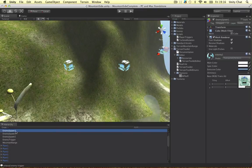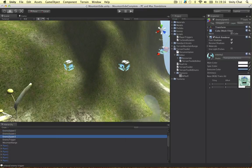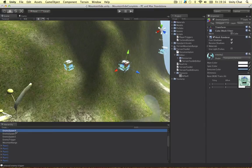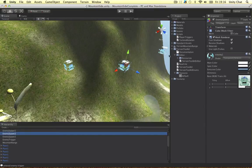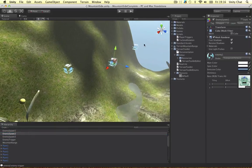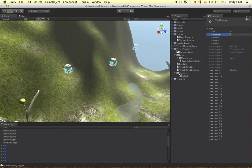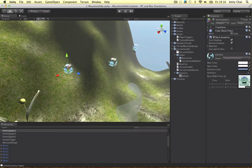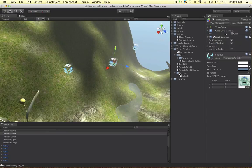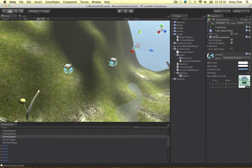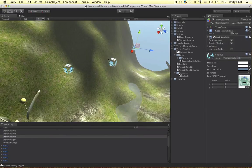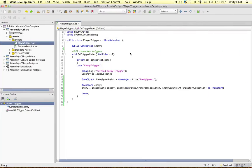Let's rename them — spawn point two, spawn point three. I'm going to give them a tag so we can loop through every object with a given tag. Go to add tag, element zero, and I'm going to call this 'enemy spawn point'. Just click each of these objects and assign the tag to them. That's all we need to do in our scene, so let's jump over to our C# code.